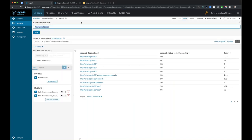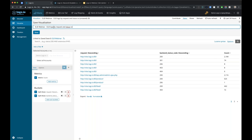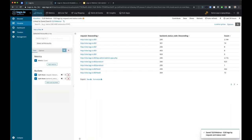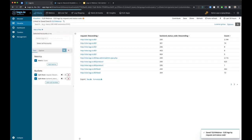I hit apply and I hit save. I'll name this 'ELB webinar - ELB logs by request and status code.' Hit save. Now I have three visualizations that I can populate on the dashboard.